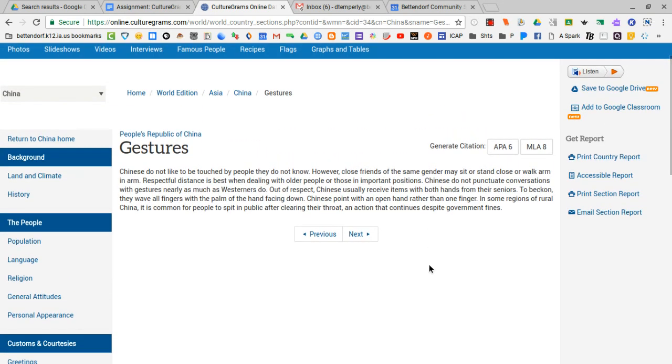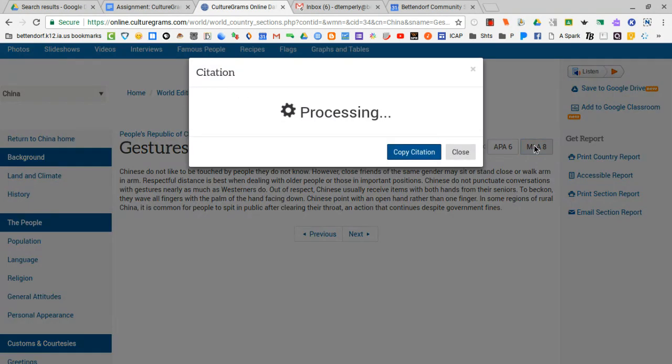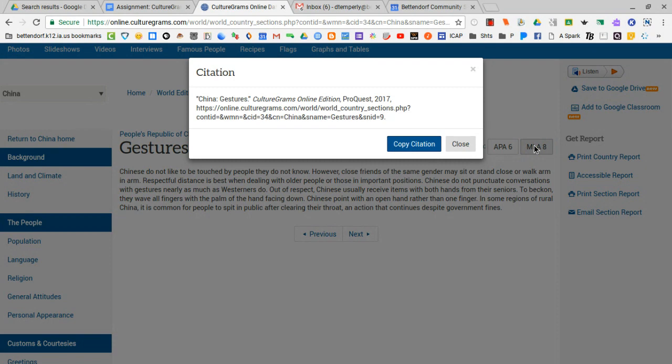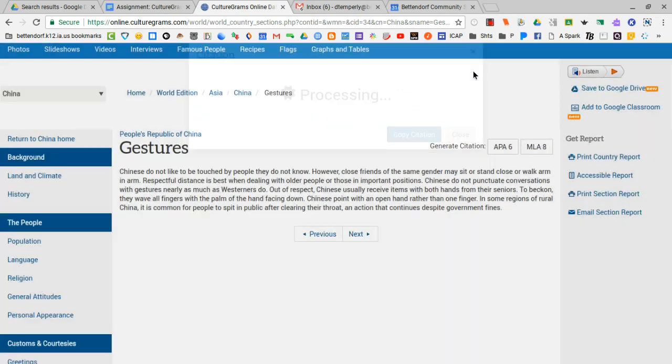Every article has a citation generator. Again, we'll stay with the MLA 8. Just by clicking that, it will bring up a copy-paste citation option. So that is very nice.